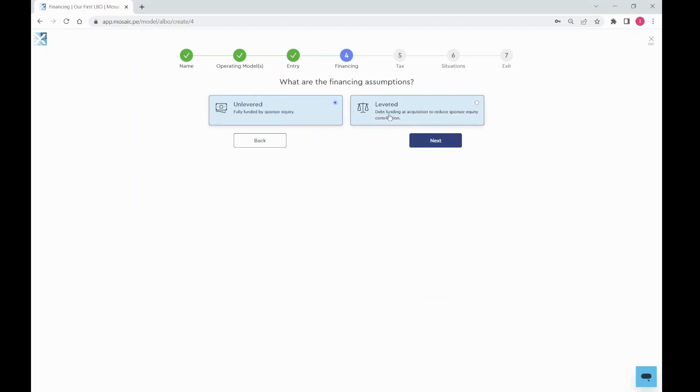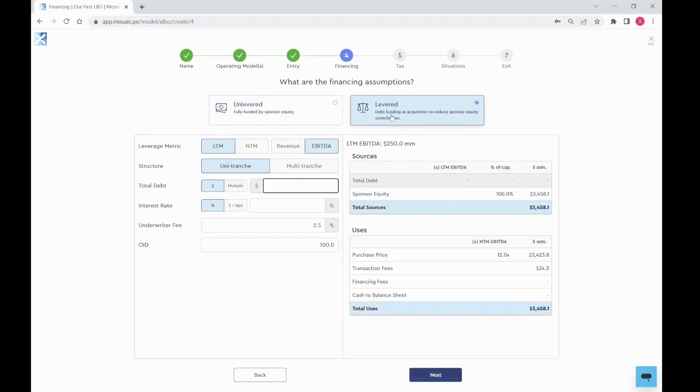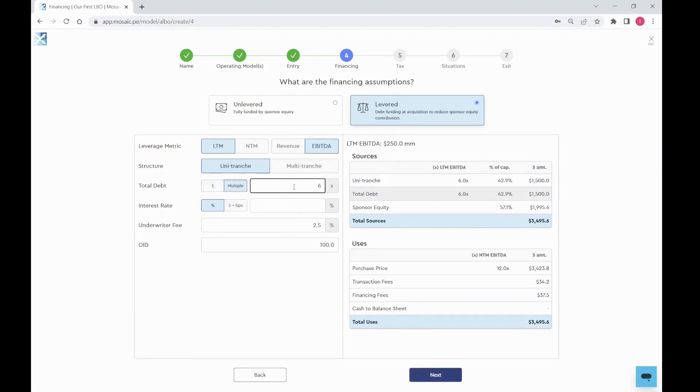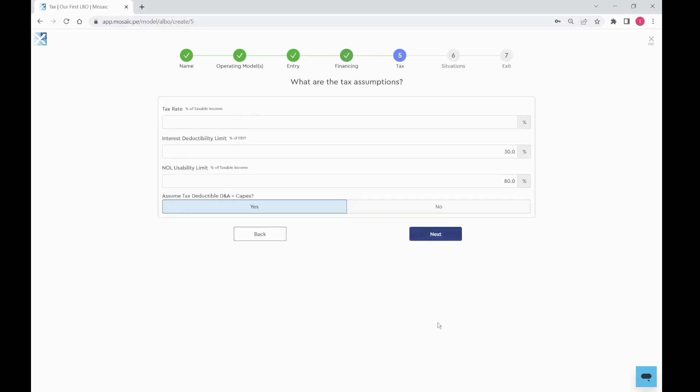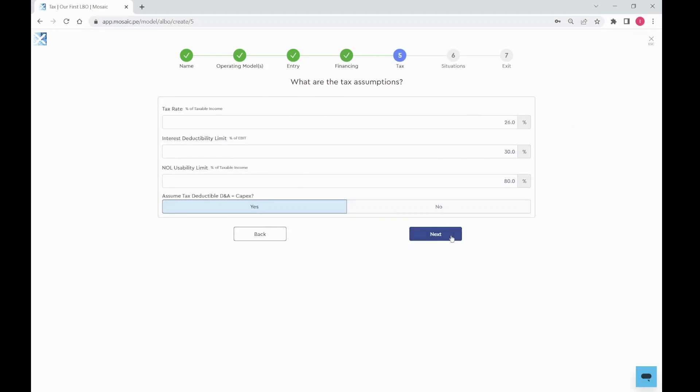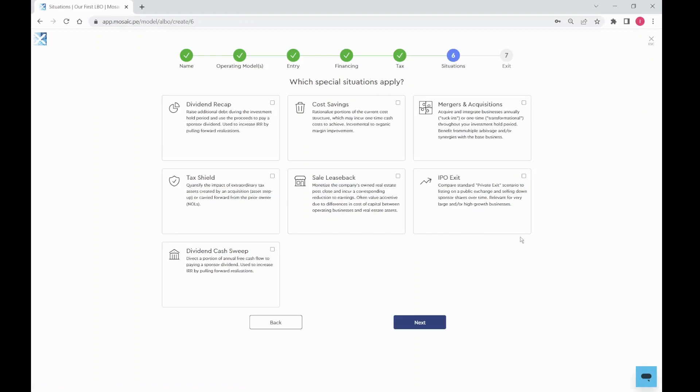Select levered if you want to use debt to fund the deal. Enter a leverage multiple and an interest rate assumption as a quick start. Drop in the relevant tax rate and select any special situations that apply. We'll skip these for now.